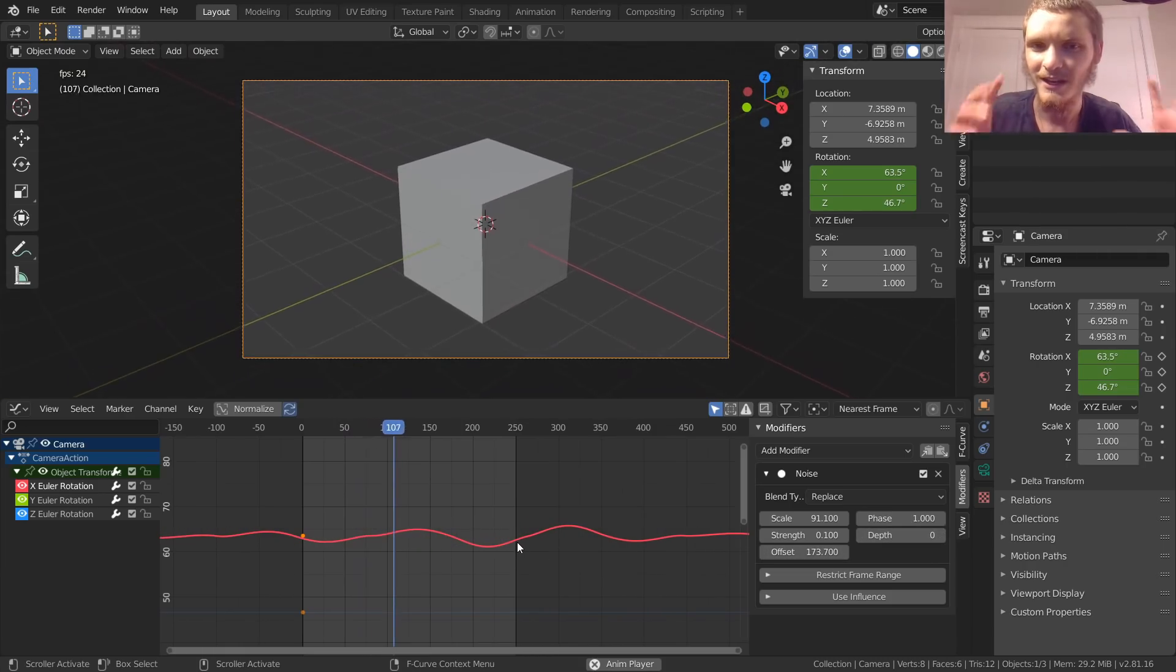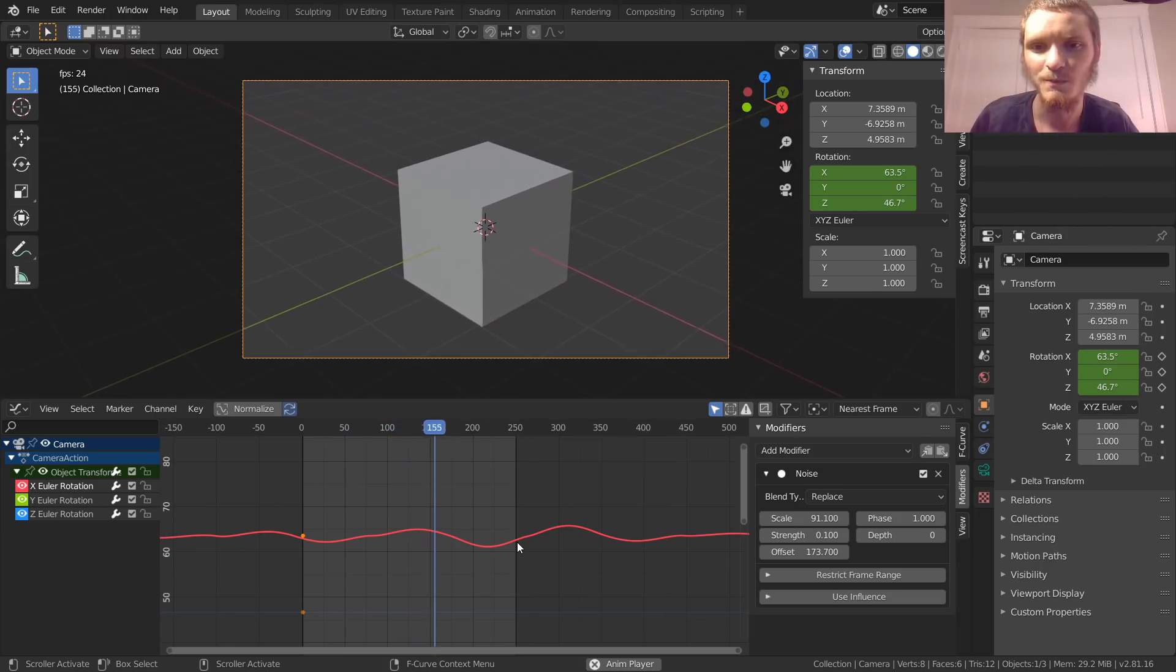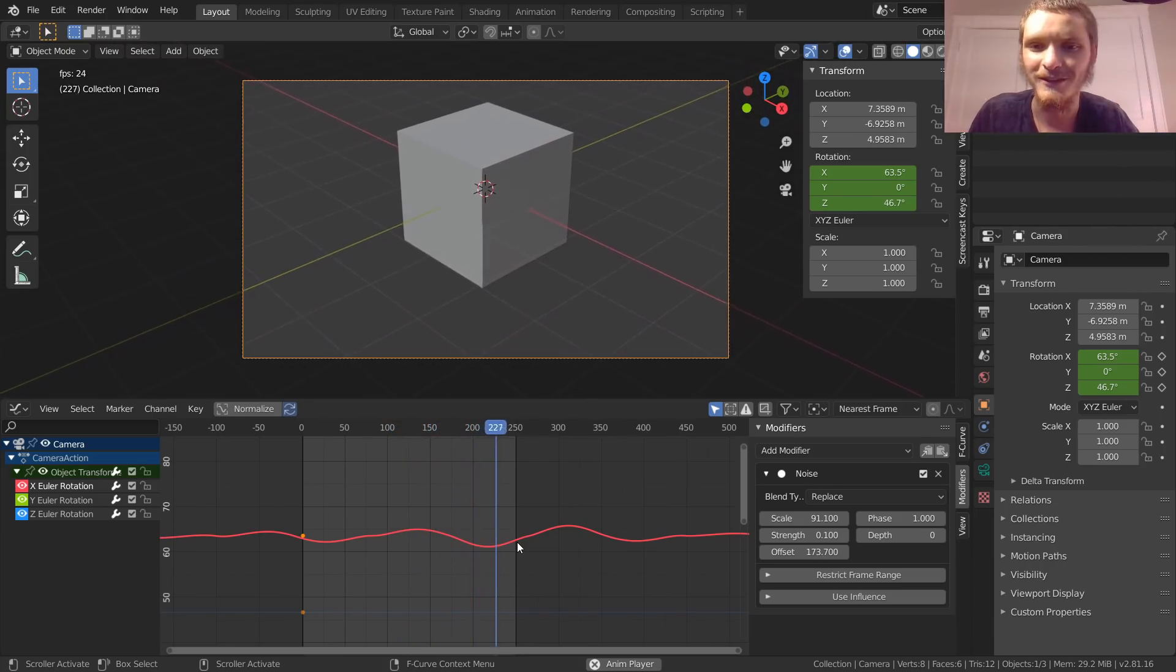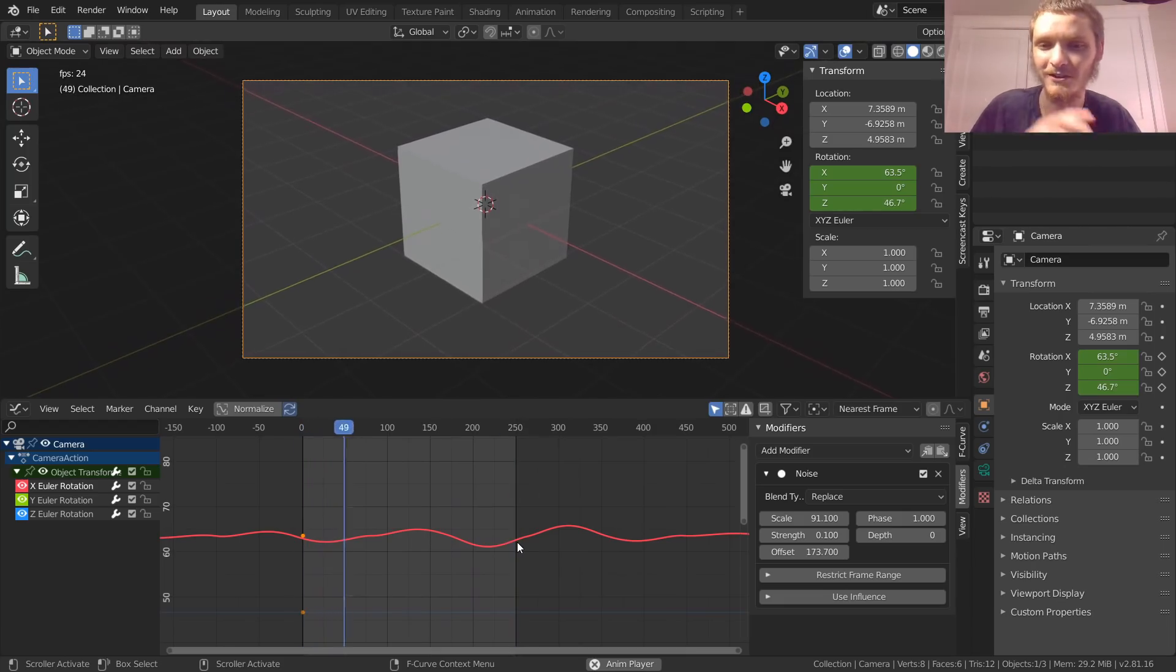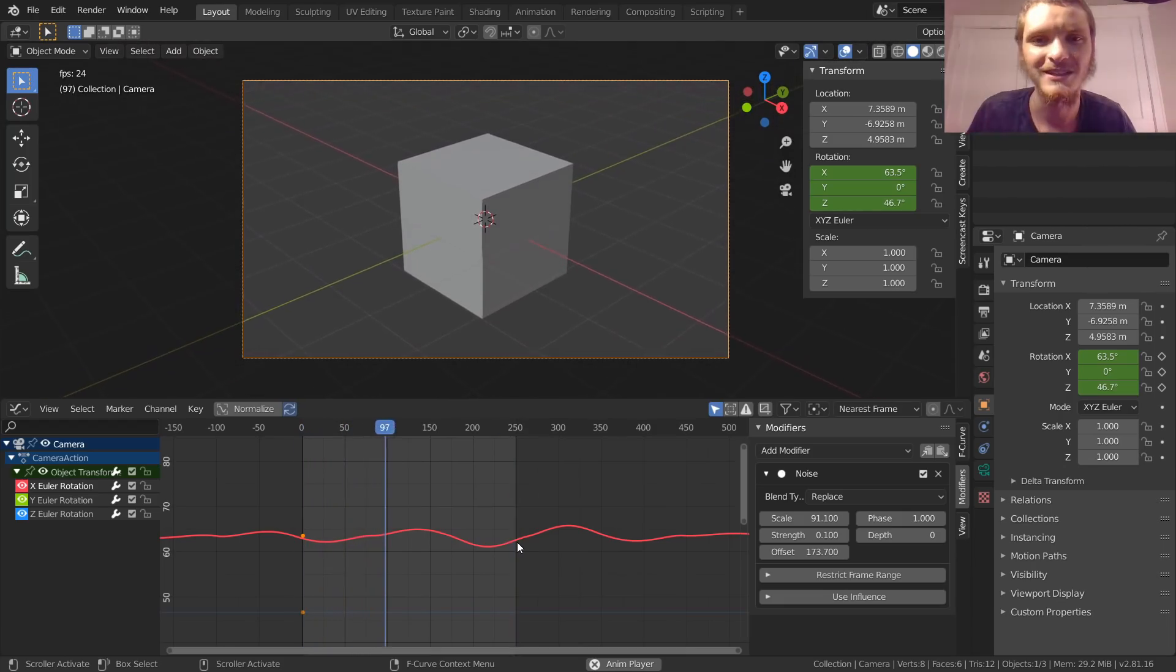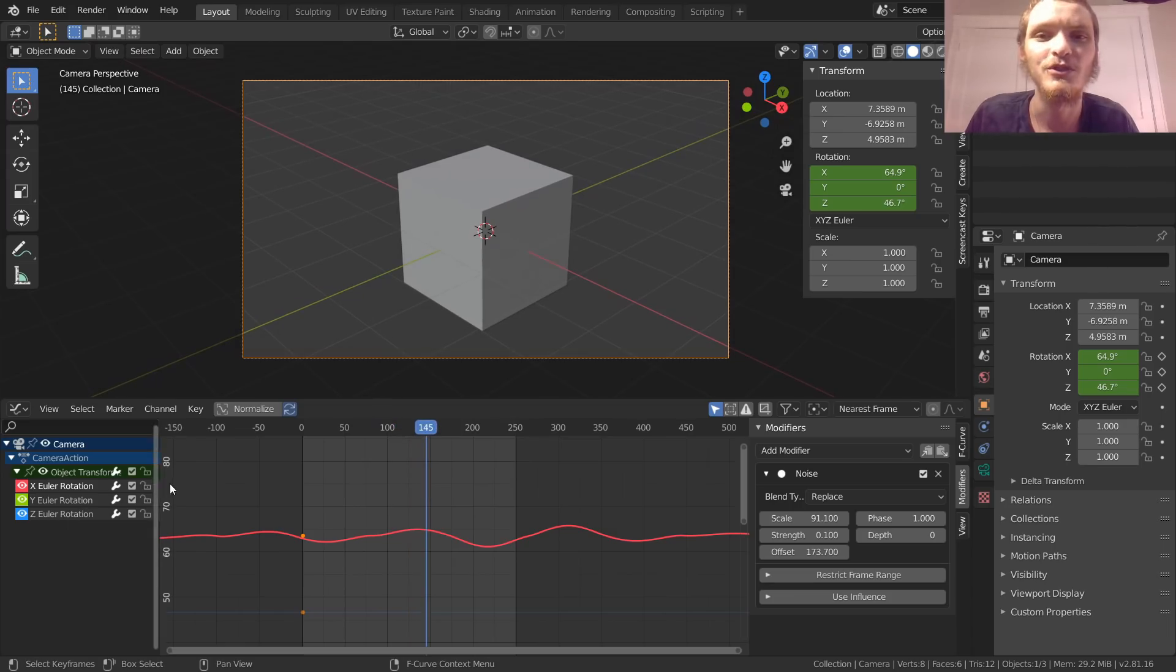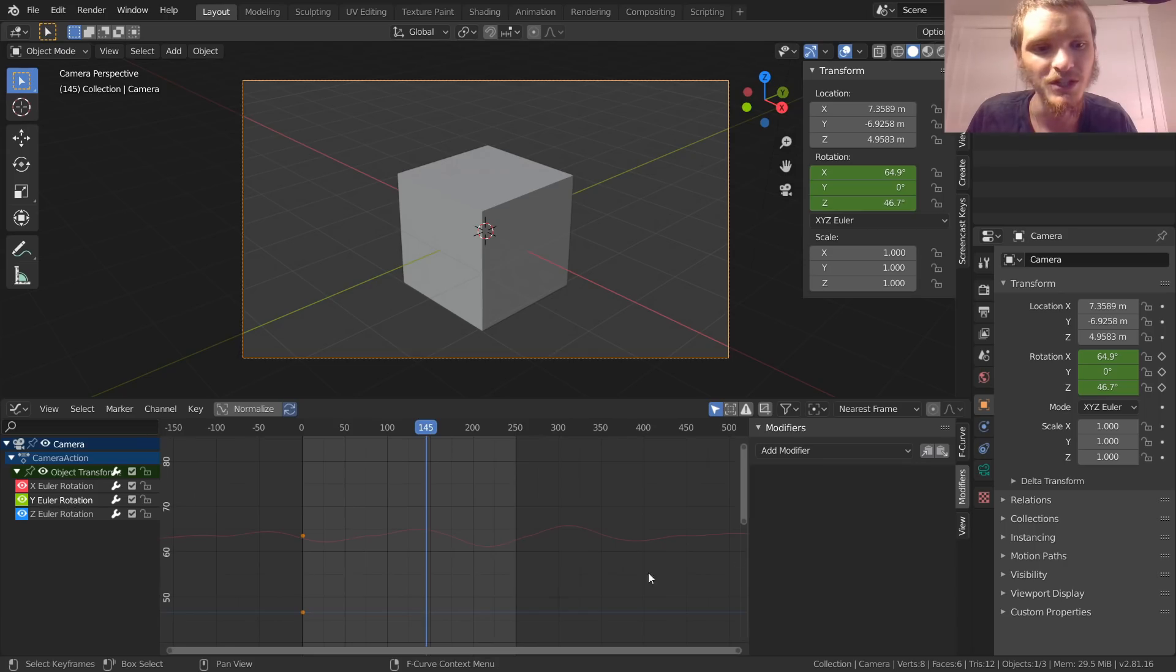Cool, so our X is moving. But our cameraman isn't a crane necessarily that can only pivot on the X-axis. We need to do this for Y and Z. We can either do all that work again or you see this copy paste? We're going to use it. Copy. This is going to copy our modifier. We're going to go to Y Euler rotation and hit paste.